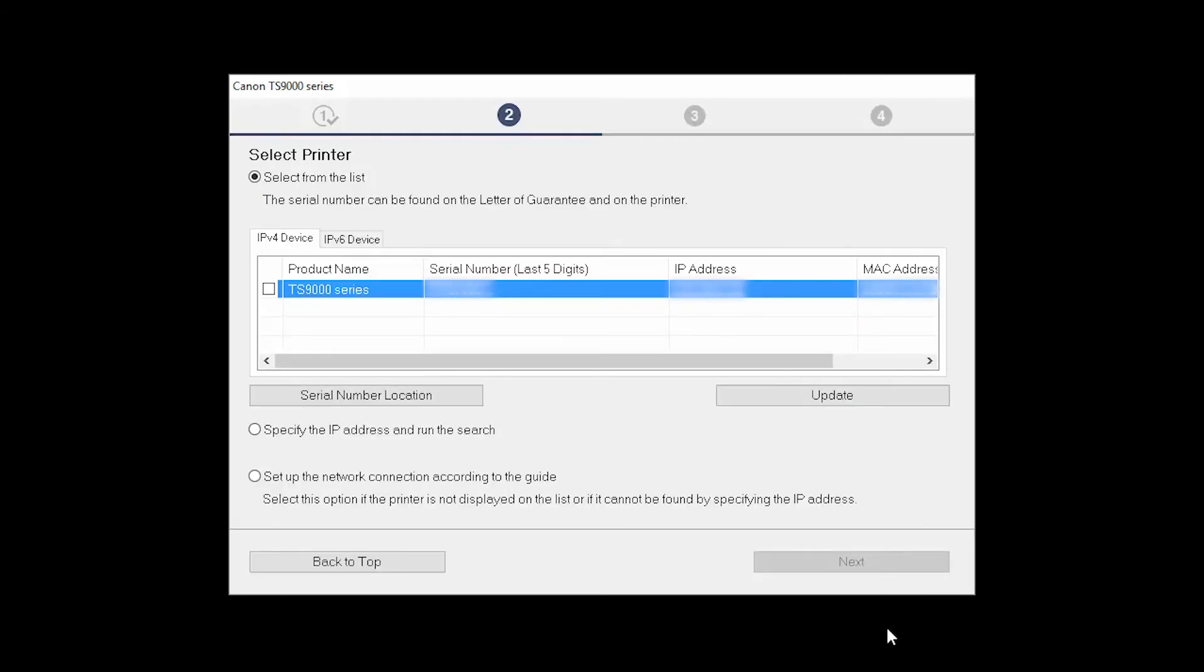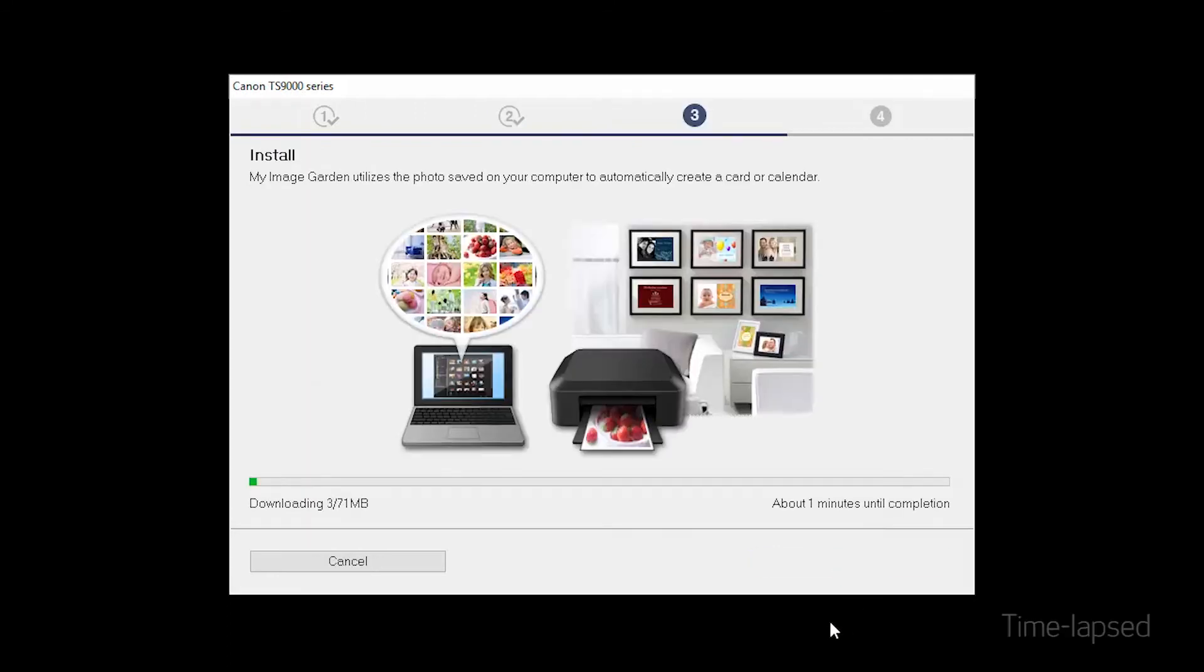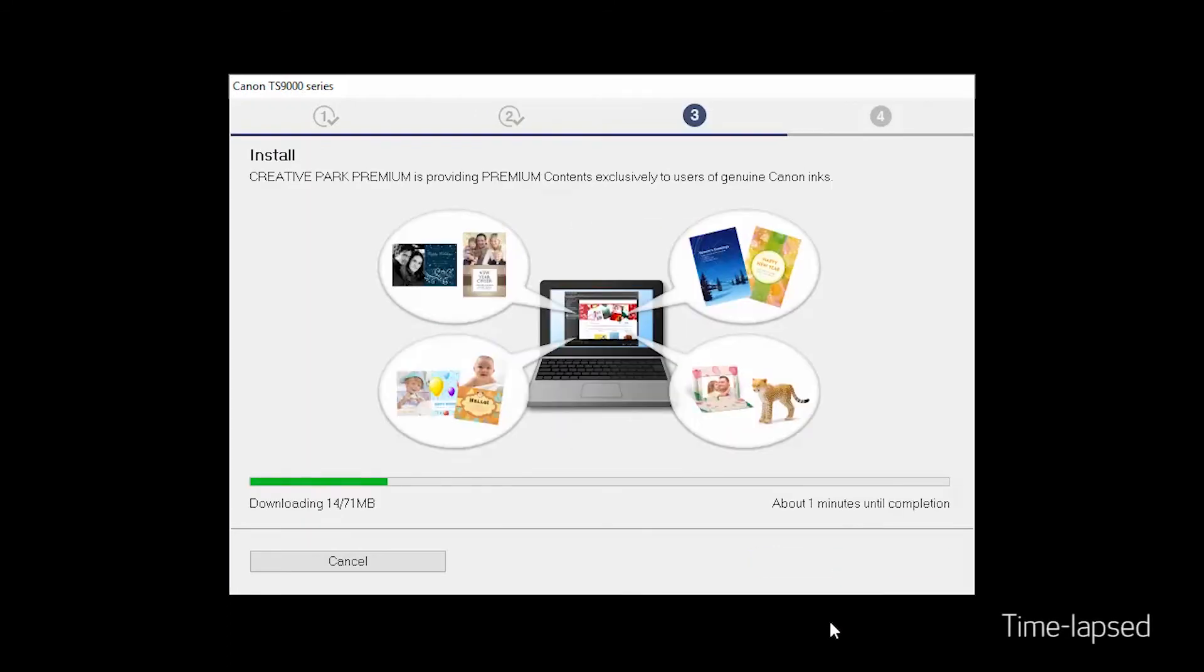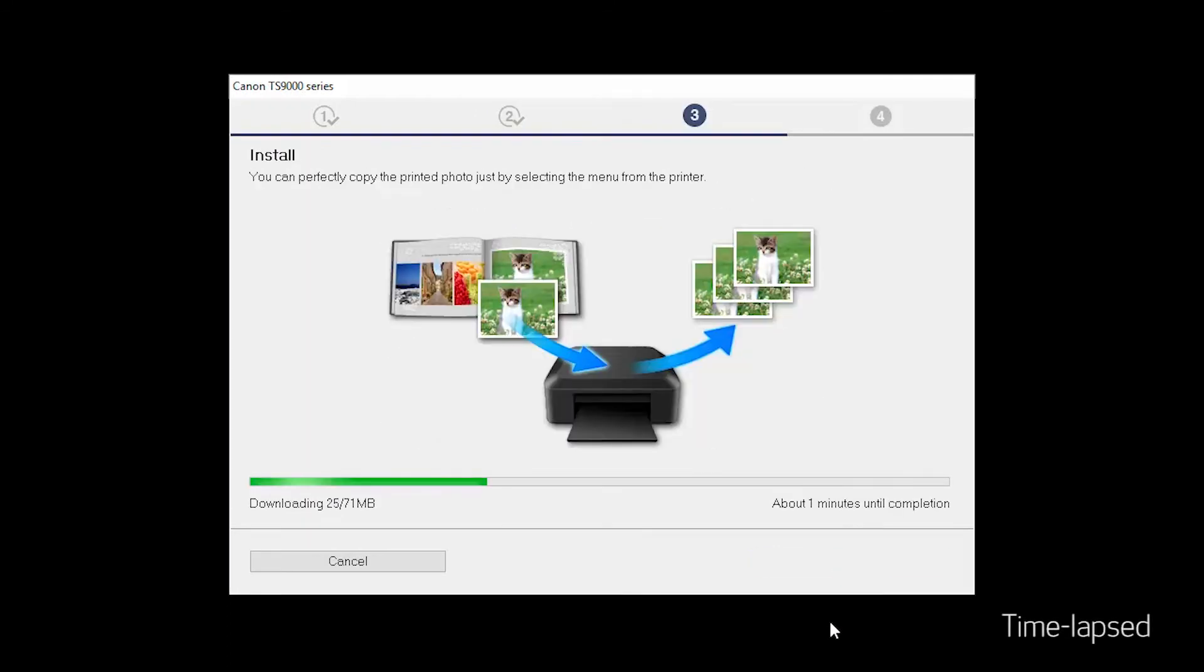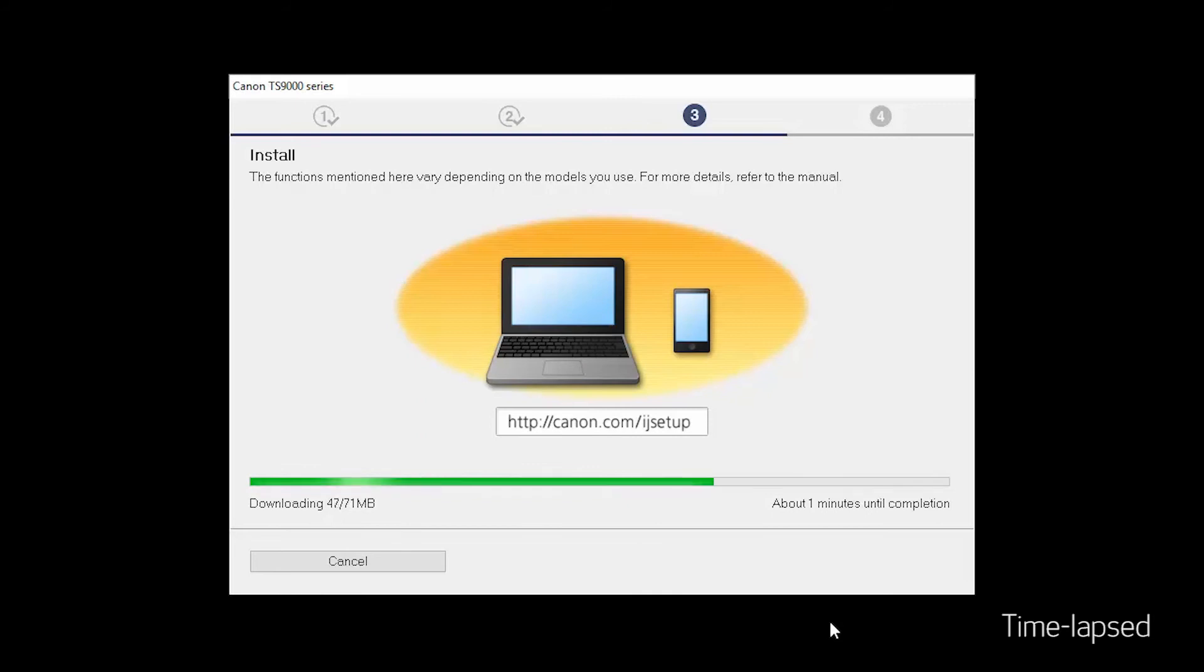The software will search for printers already connected to the network. Select the printer and then click Next. Now the drivers will be installed. This may take several minutes.